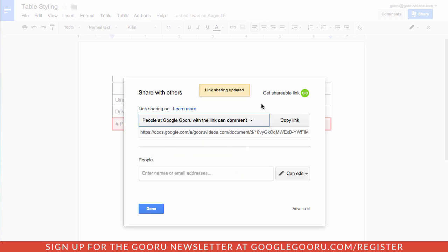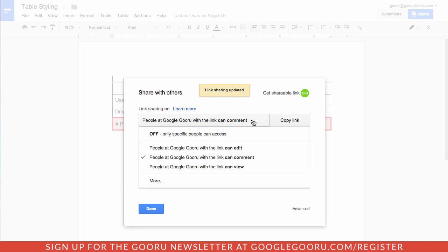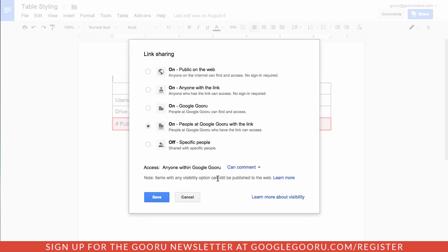Or if you want to share it outside your domain, you can go back in here, click more, and then specify exactly where you'd like to share it.